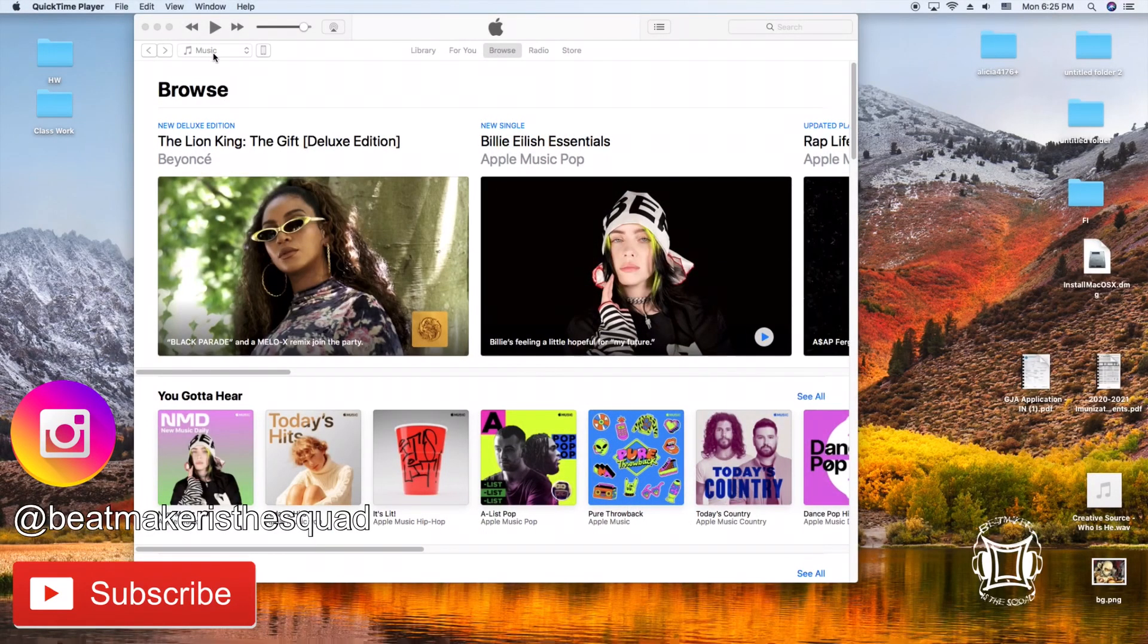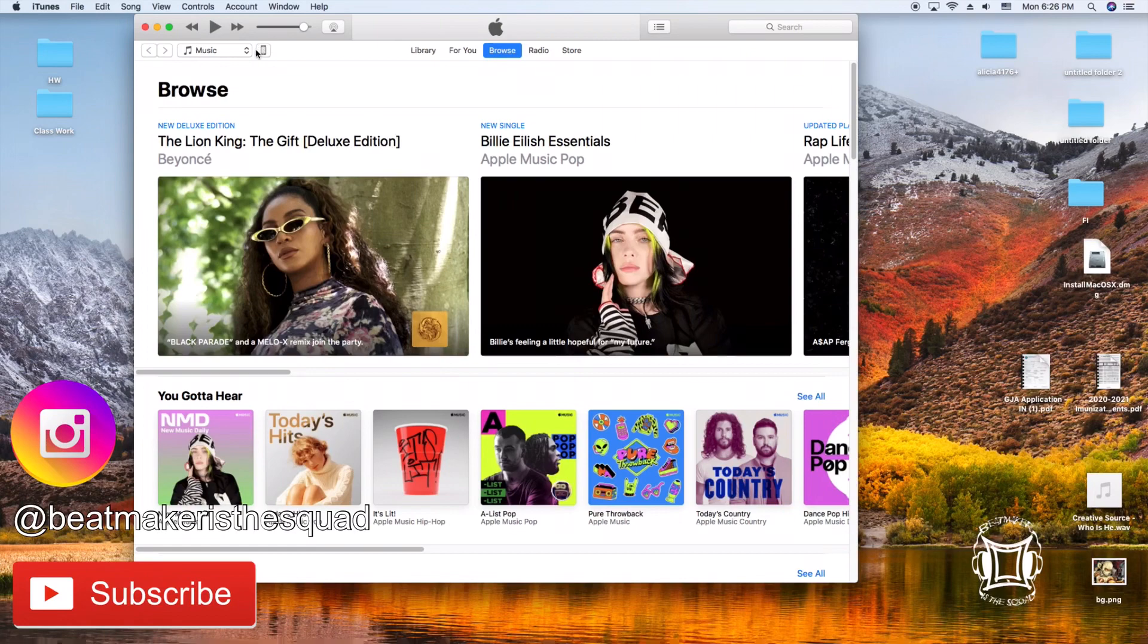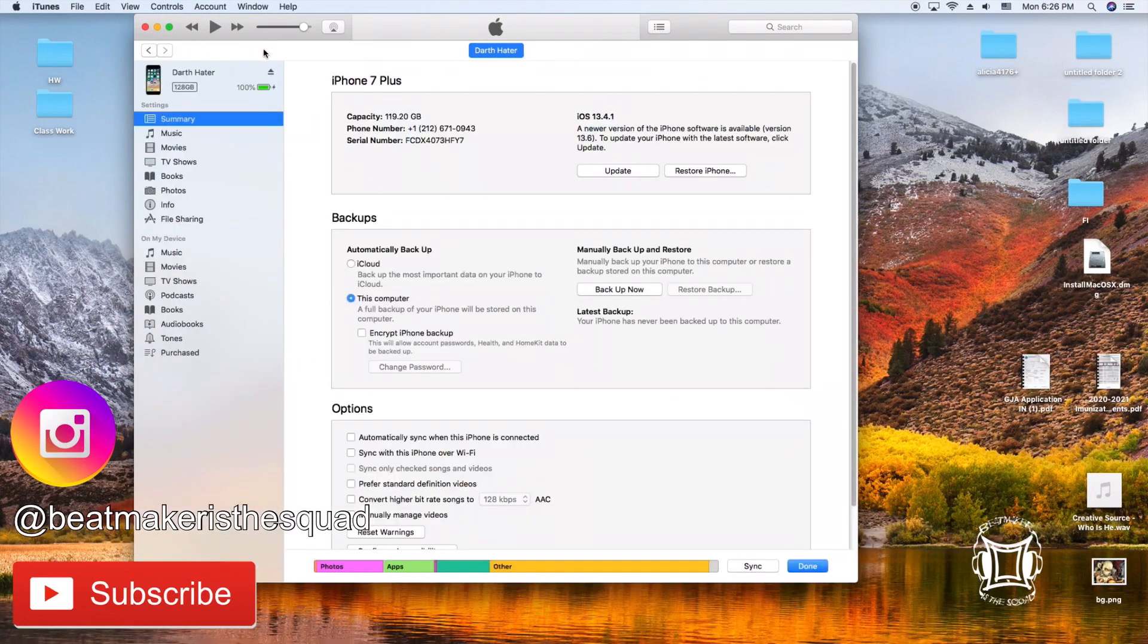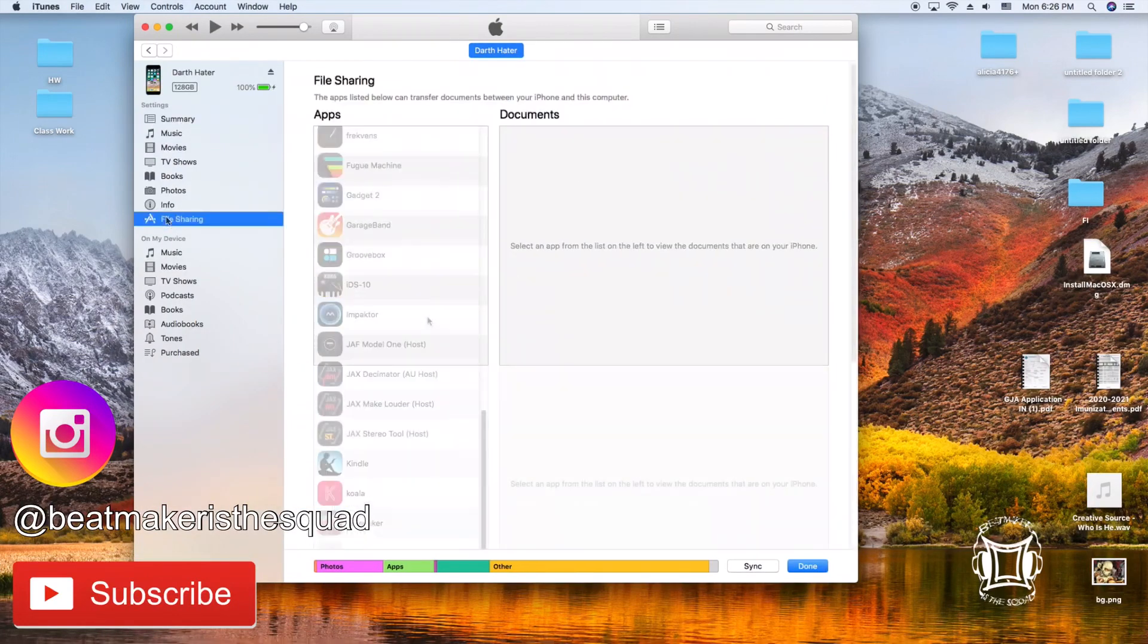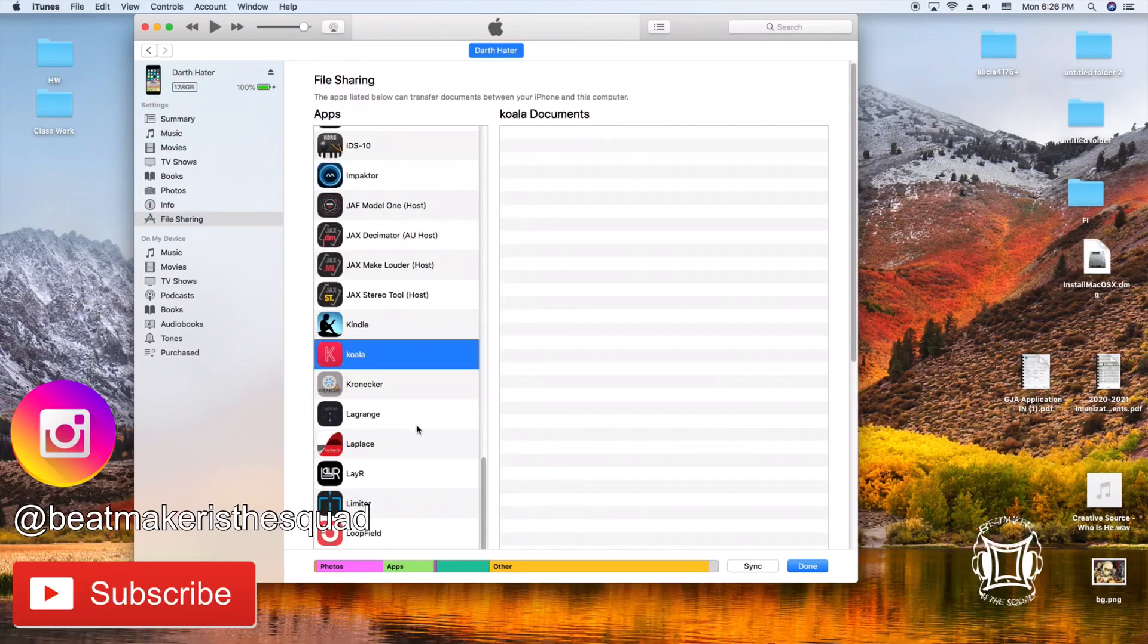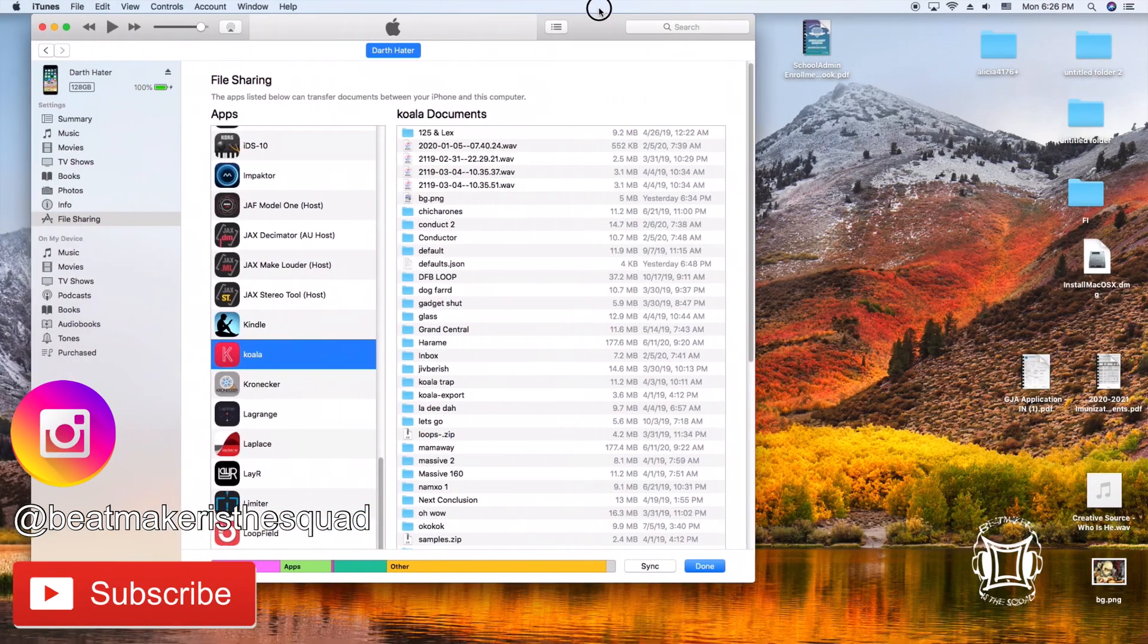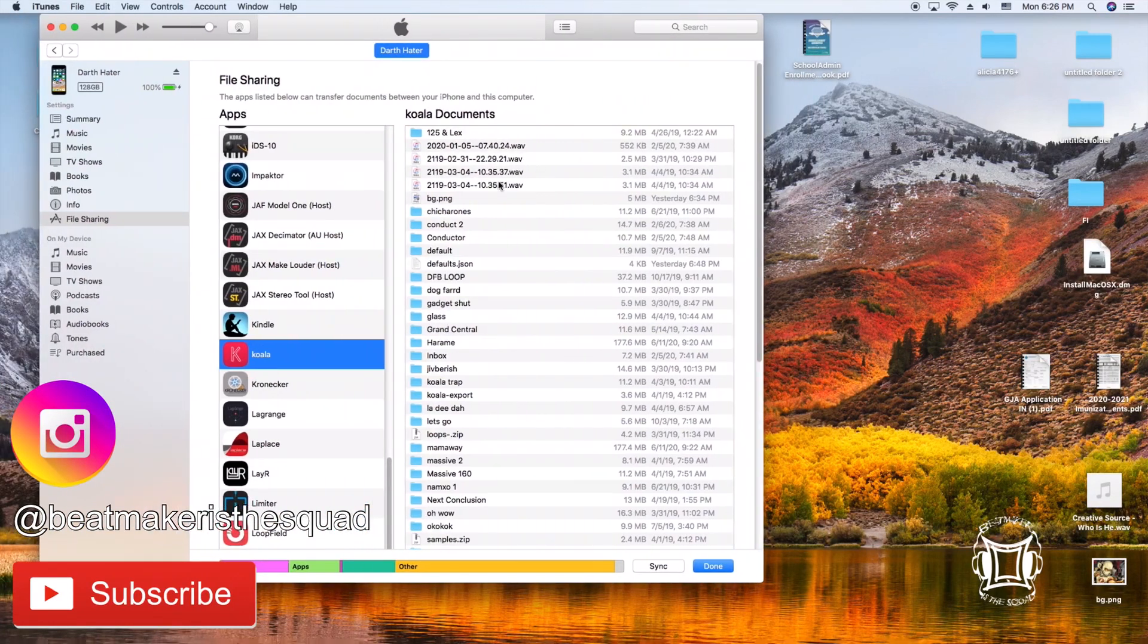On the computer we're going to open up iTunes and in iTunes what you're going to do is you're going to click on the icon that corresponds to your iOS device. In here you're going to click file sharing and then navigate to koala. Let it load for a second and you'll see all the documents pop up from your koala folder.